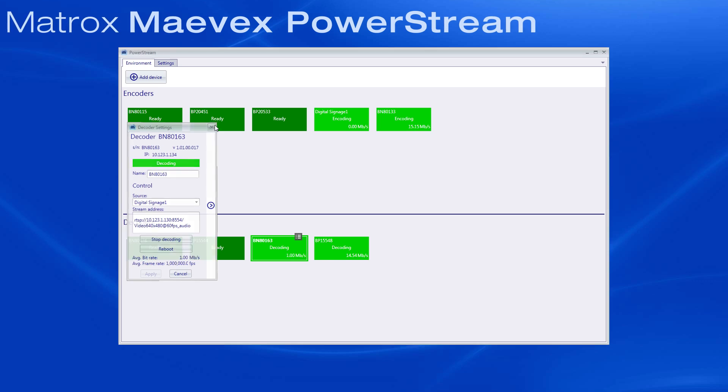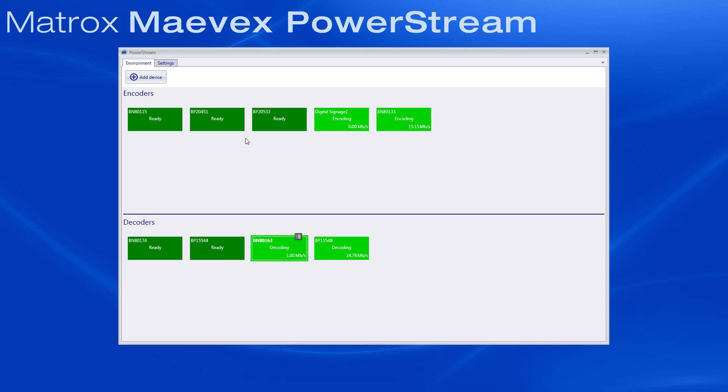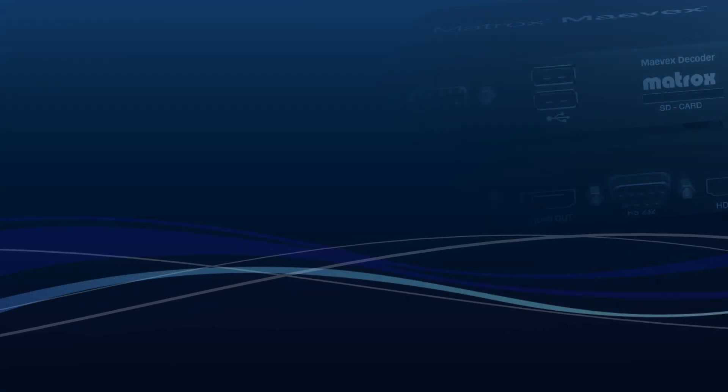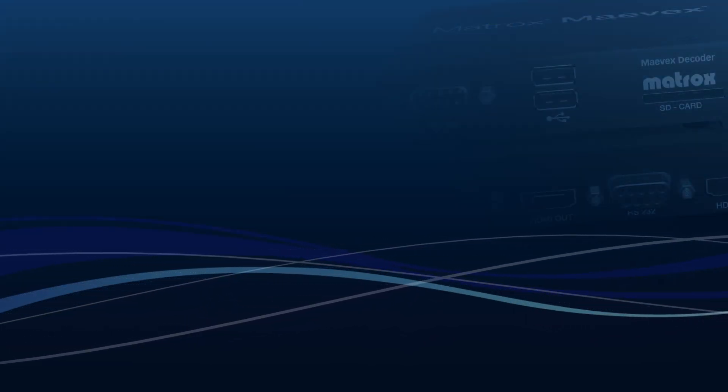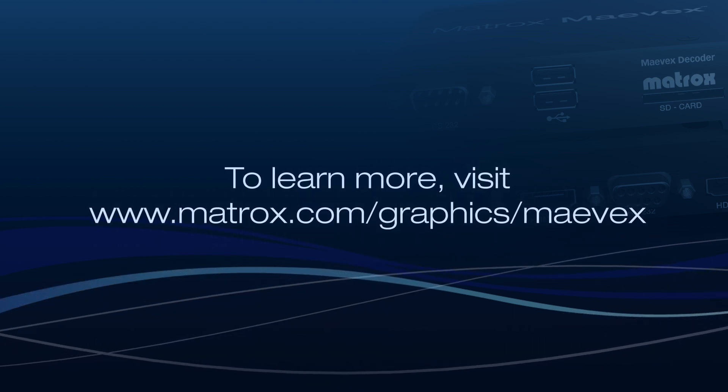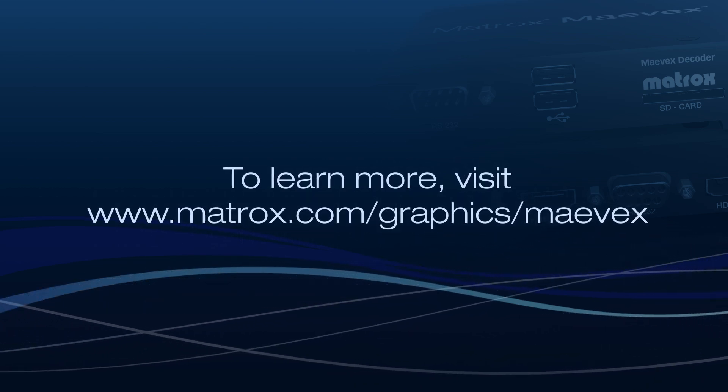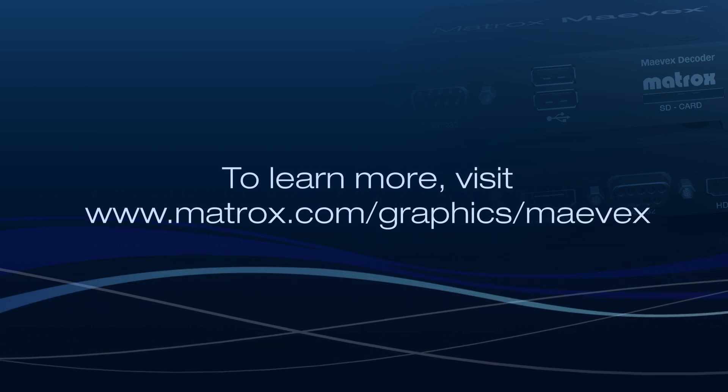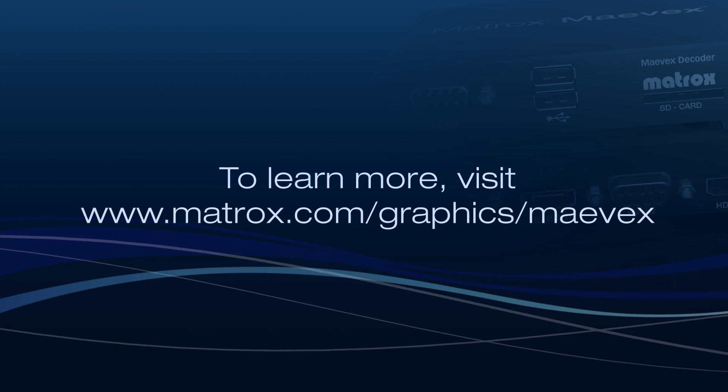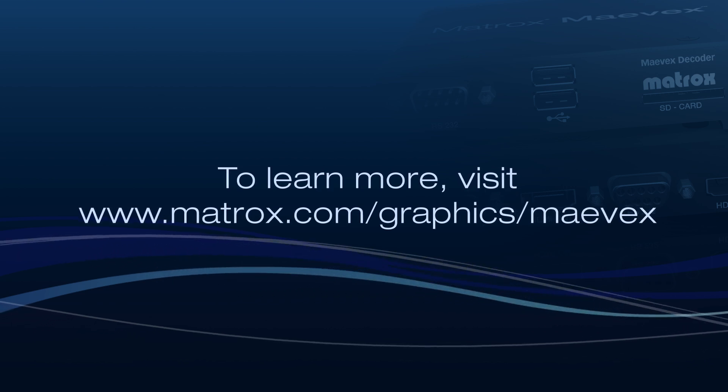As you can see, Matrox PowerStream is a remarkably easy-to-use tool and provides a multitude of features and settings for control of your entire Mavex network. Remotely discovering and managing your Mavex devices is a very simple process, but also just the beginning.